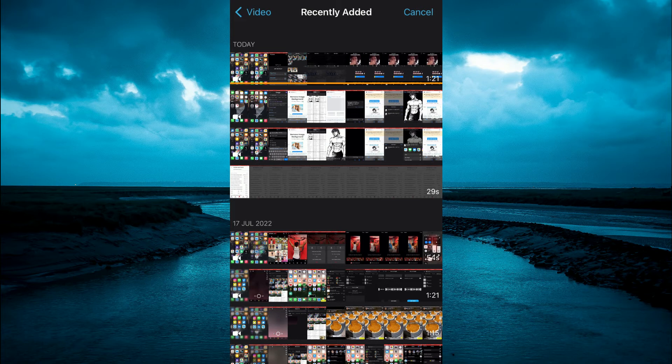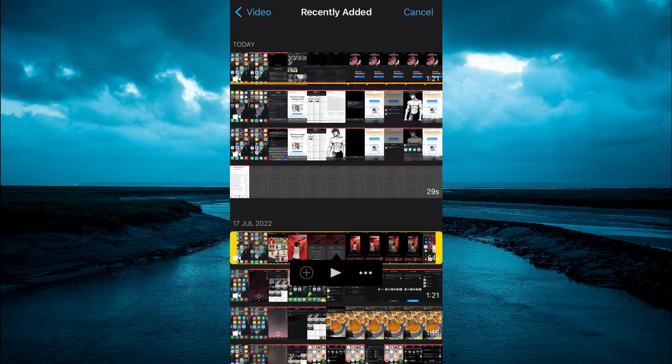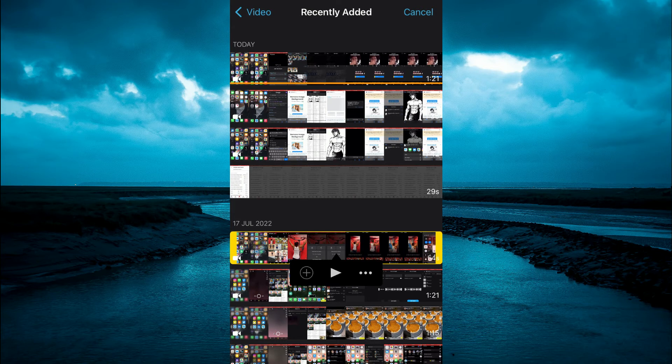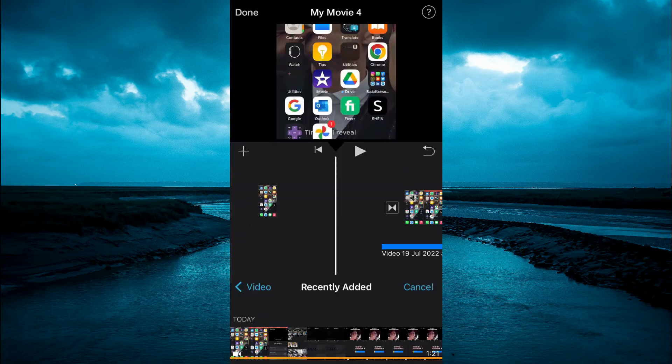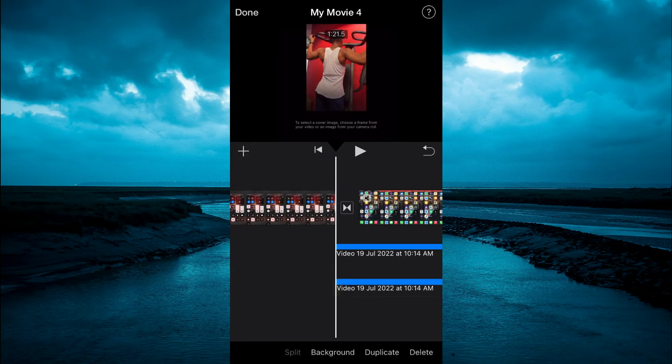So let's say I want to add it to this video right here. I'll simply tap on the video, then tap on the plus and the video will be added to the timeline.